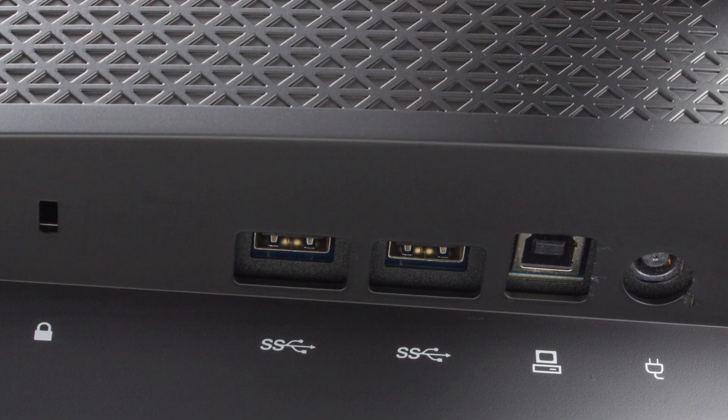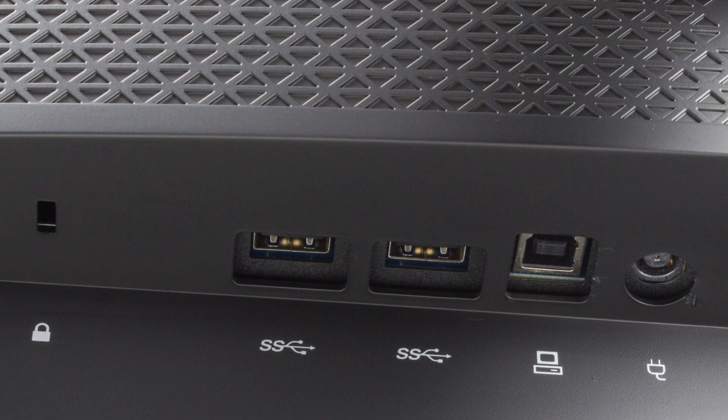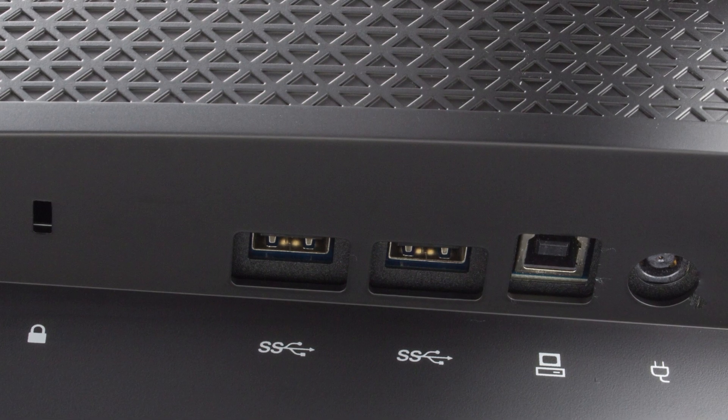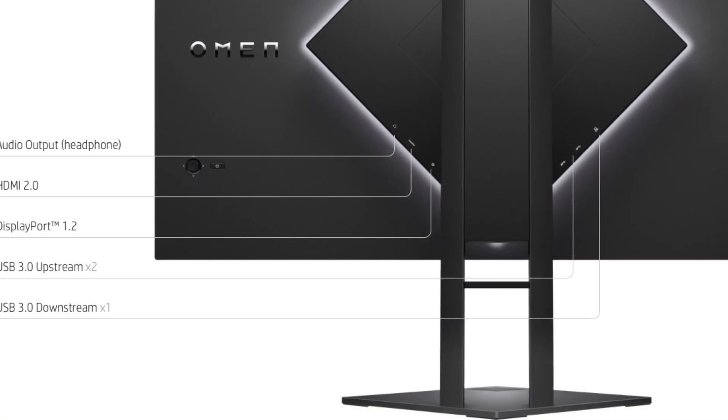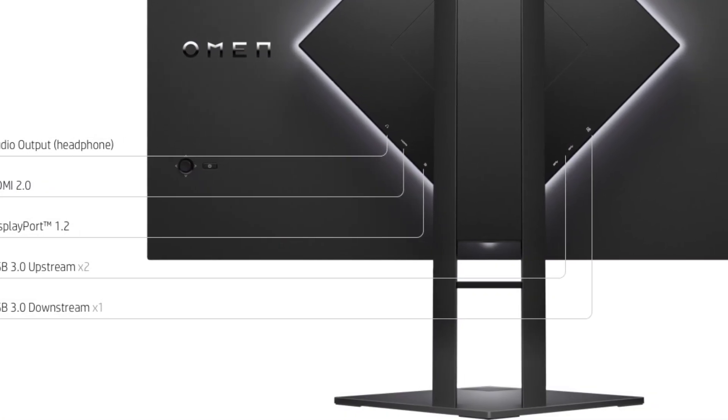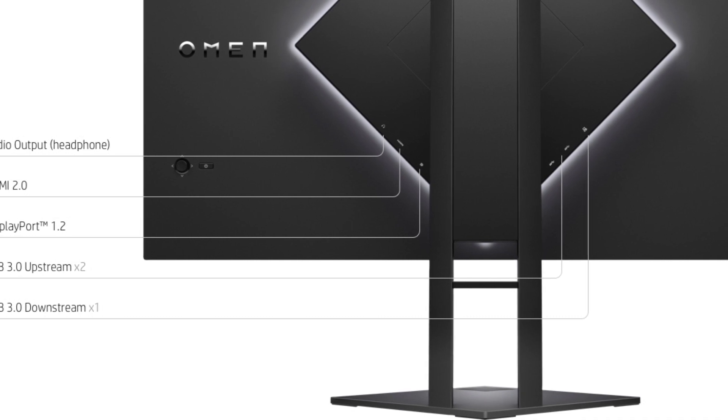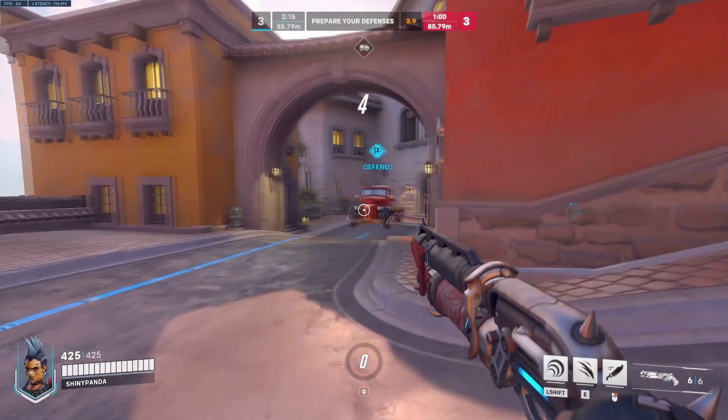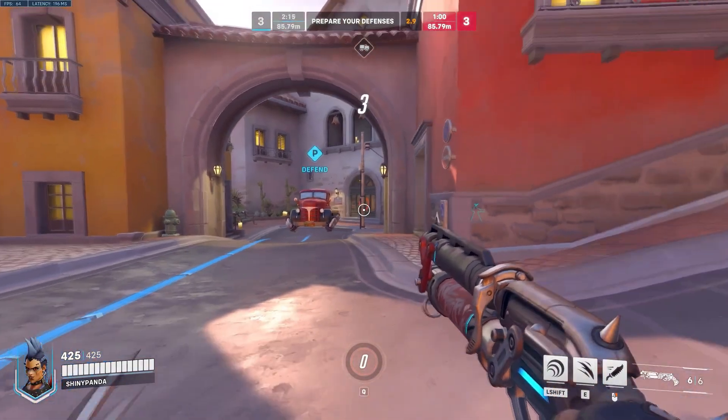Another thing to mention are the ports on the back - you get three USB 3.0 ports, one display port, and you don't have to buy a display port because it's going to be inside the box and that is something great. With that being said, that was my review about this whole monitor.